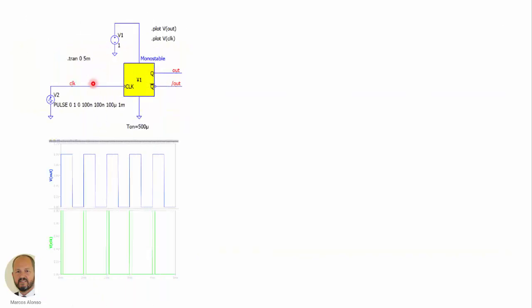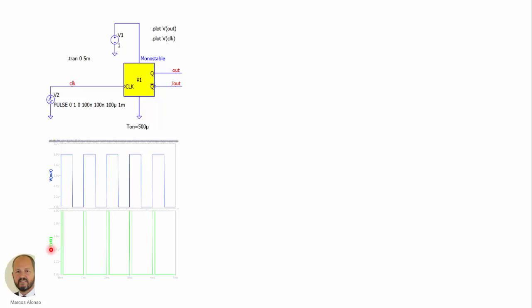Here we can see a very simple application of this circuit in which we are fixing the on time to 500 microseconds. We are using a clock here to inject pulses, supplying with one volt the monostable, and then we have the outputs. So here we can see that it is operating pretty well. This is the clock.